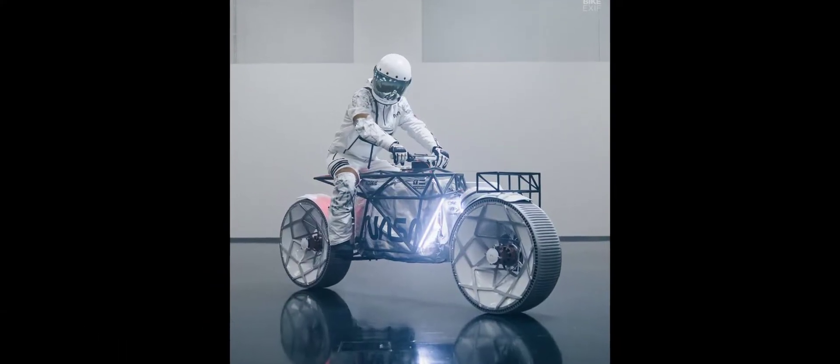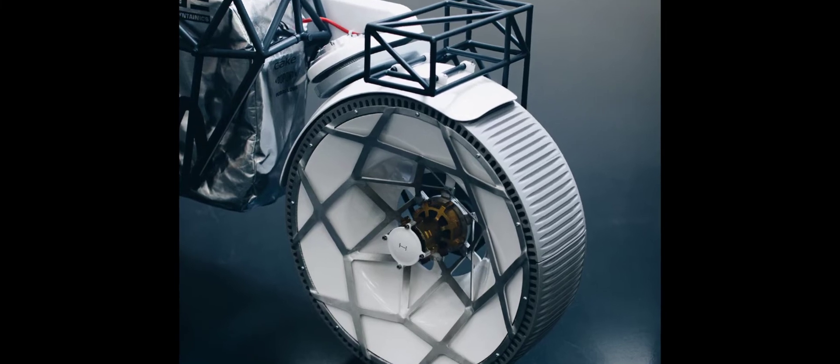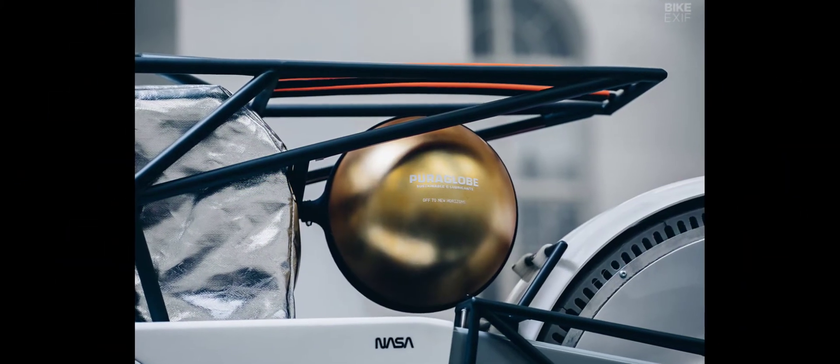Named after the tardigrade, a microscopic creature which can survive in vacuum space. We've covered this one, let's enjoy the remaining content.